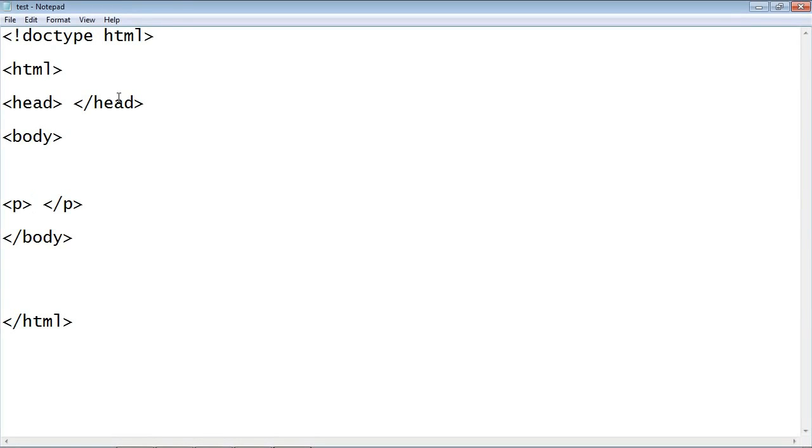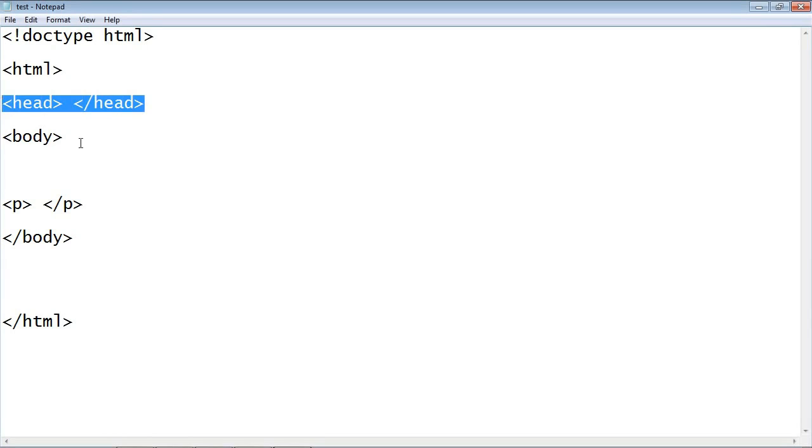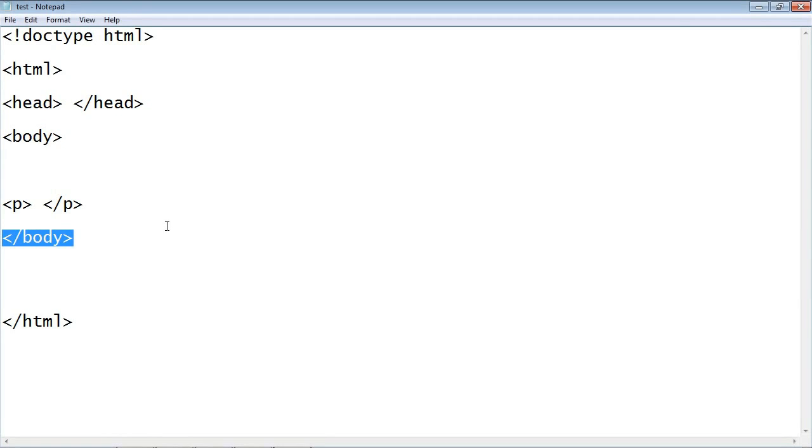Now the only element that is not inside another element is the HTML element, and that is called the root element. But then we would say that the head element and the body element are both nested inside the HTML root element.